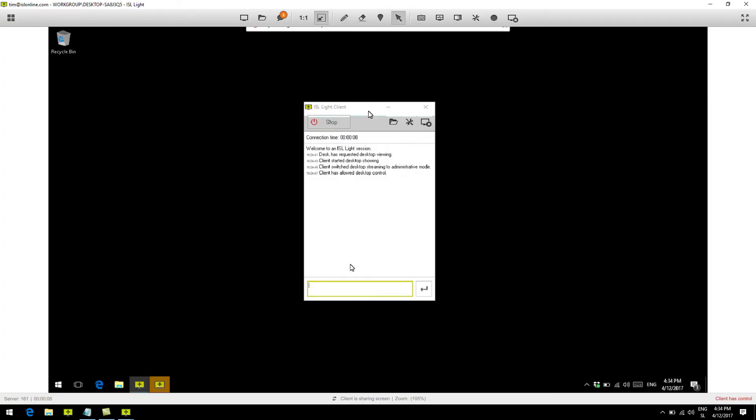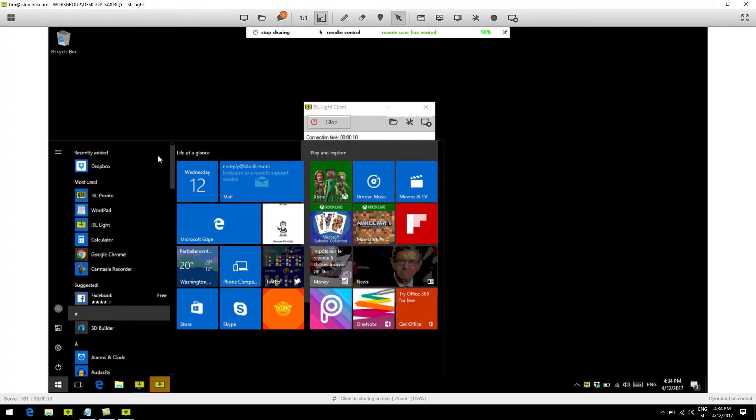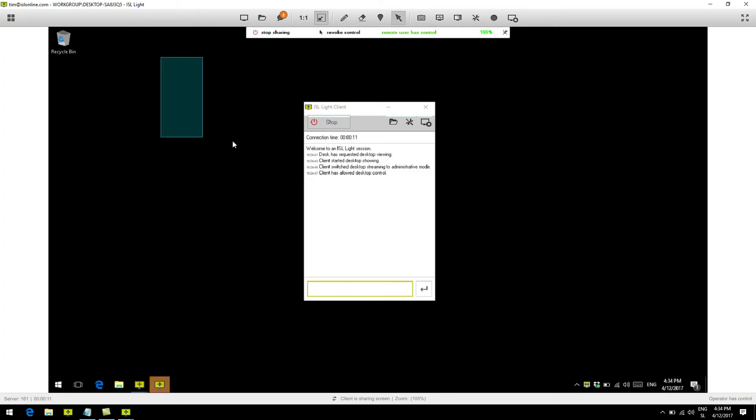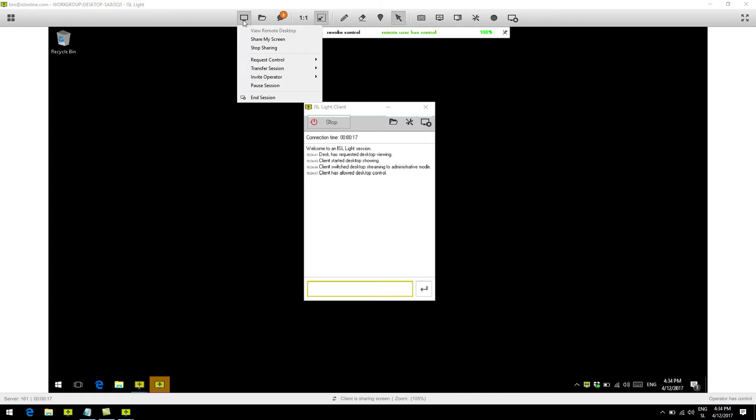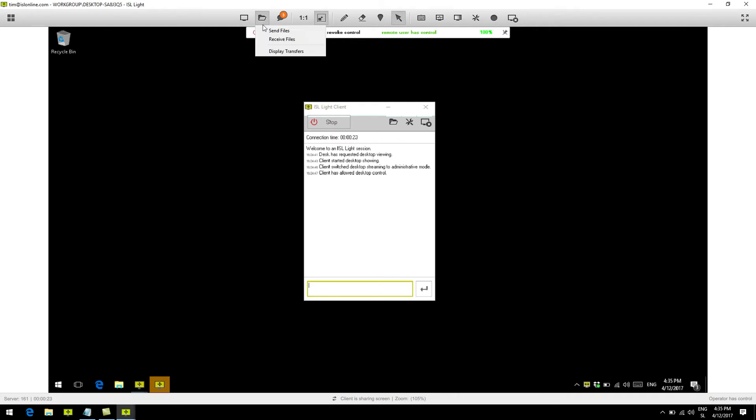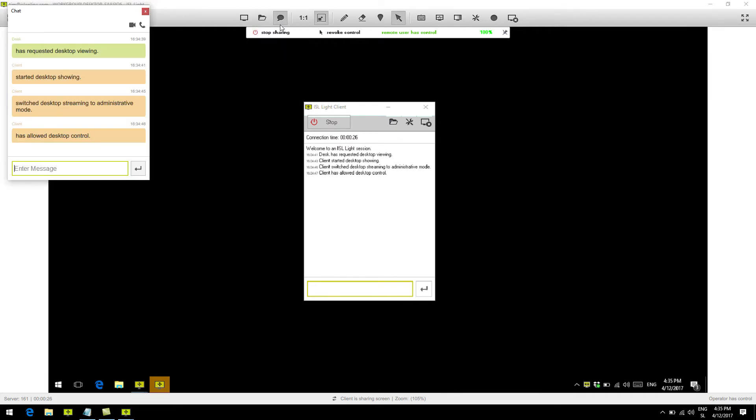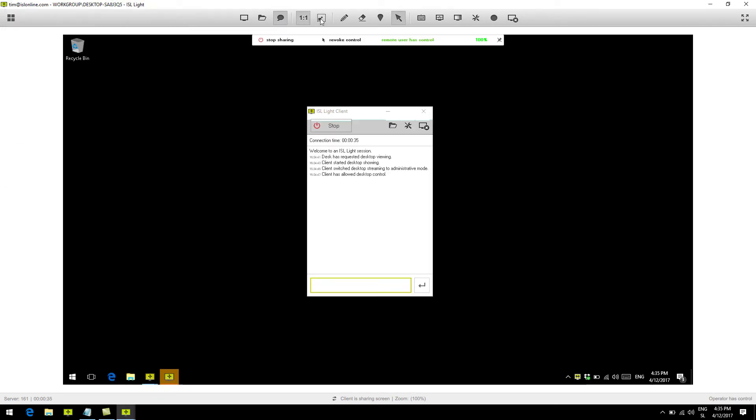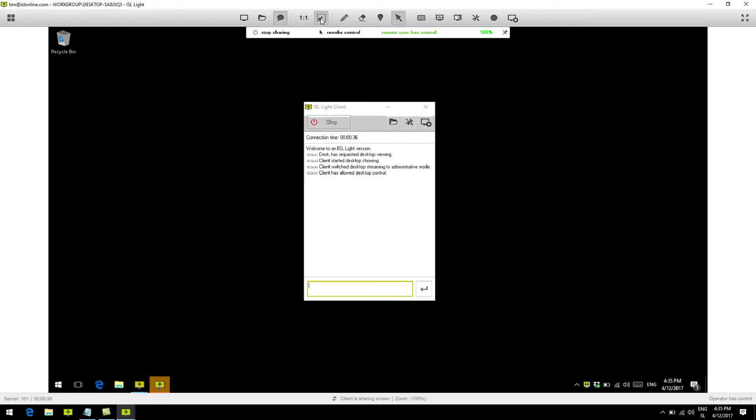Alright, so once the client runs the email link we've sent, we can control the remote computer. Let's just quickly go through the top functionalities. As you can see, we can share our screen, transfer the session to another operator, we can send or receive files, chat with the client, play with a few view options here, see the system information, record the session, and much more.